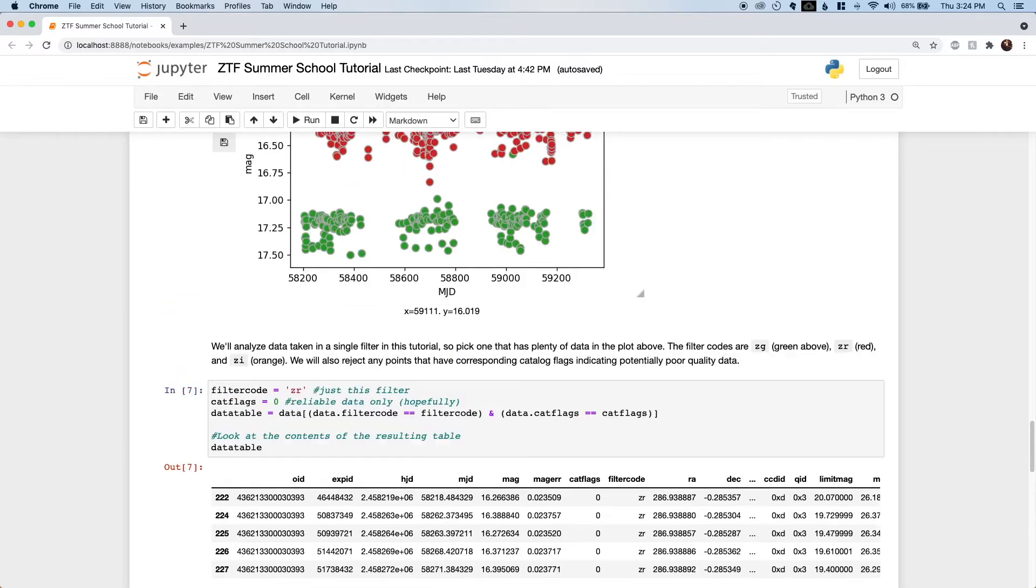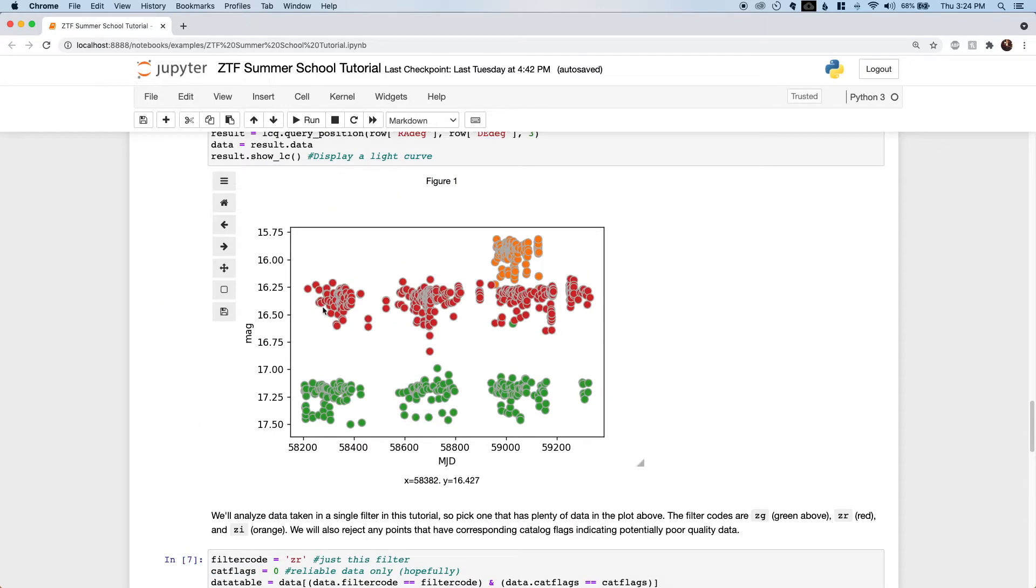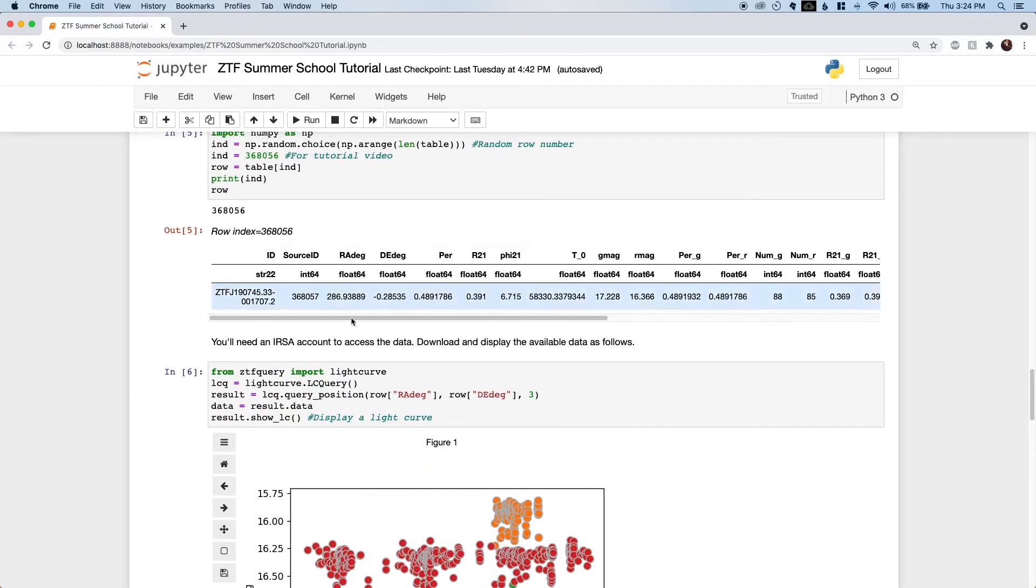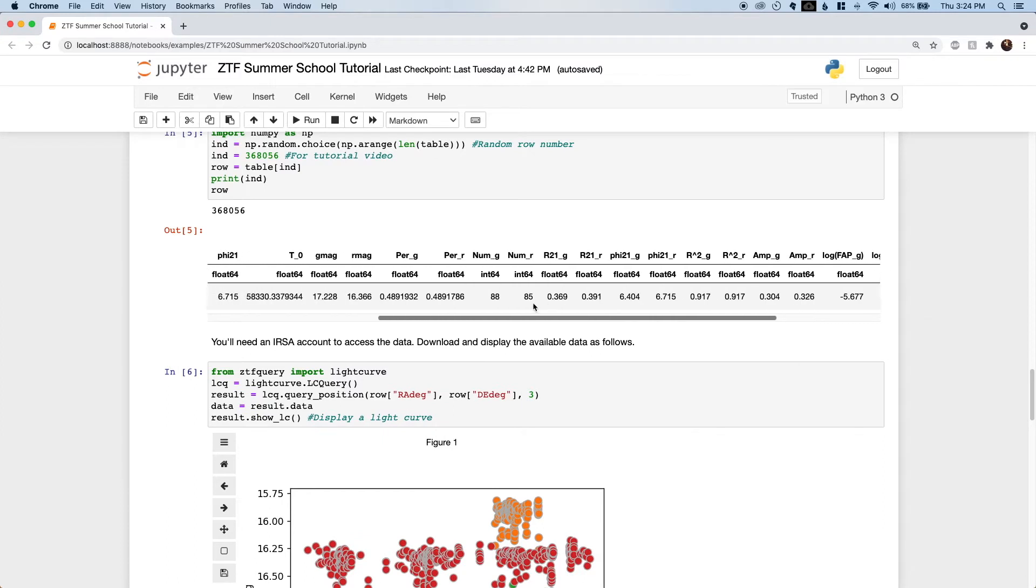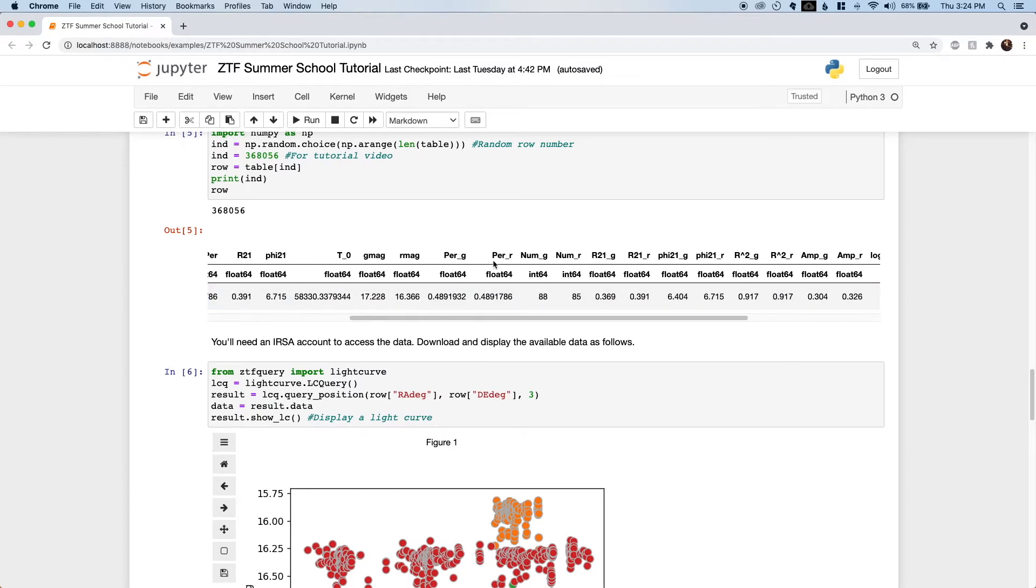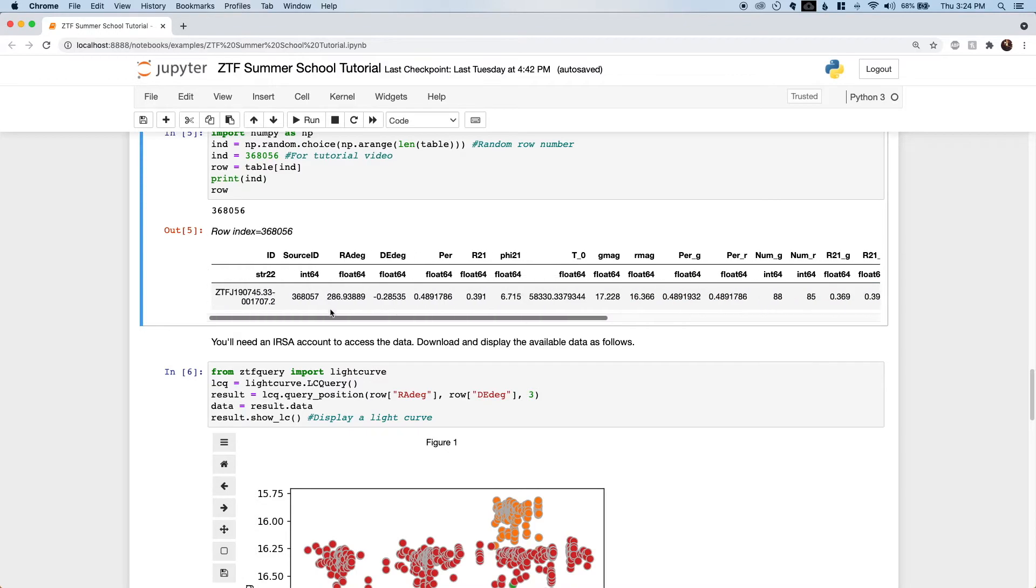This is what Chen et al. did, and you can see the values measured here in each the G and R band—the periods—are consistent. That's always a good idea.